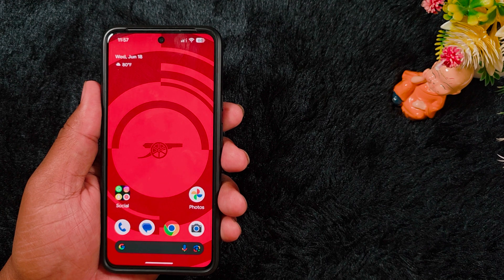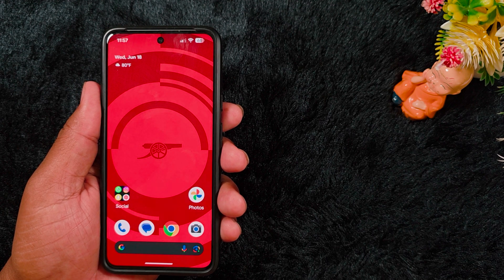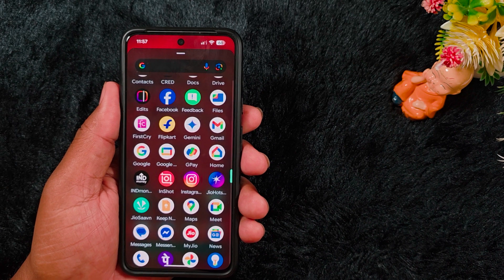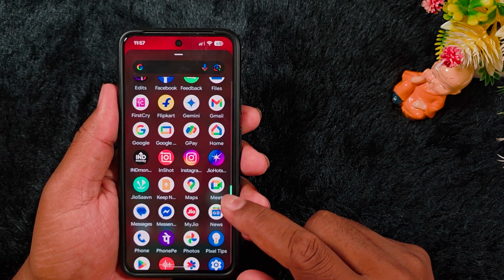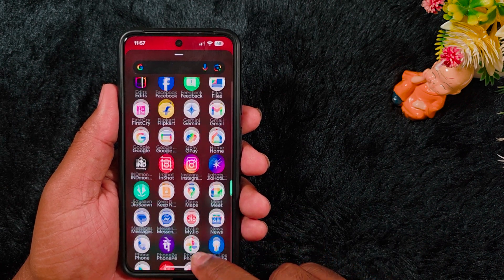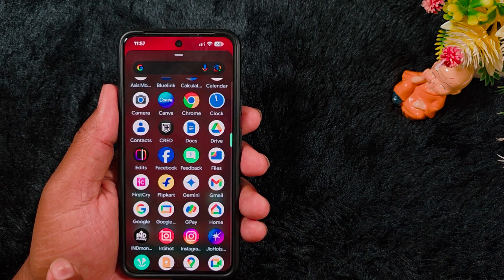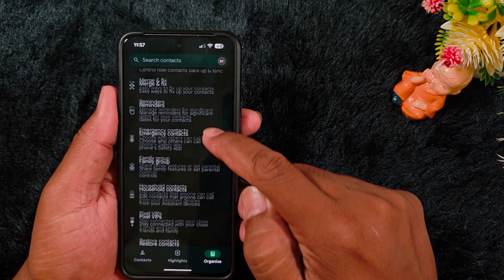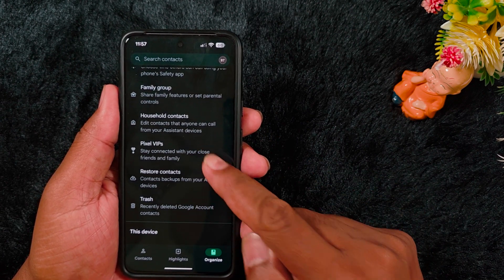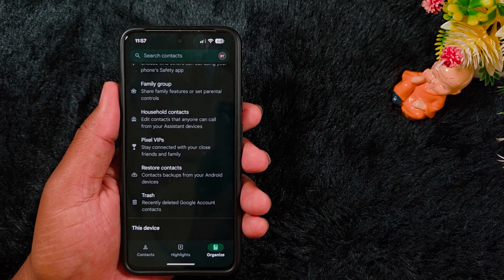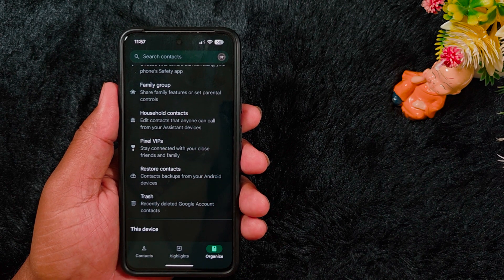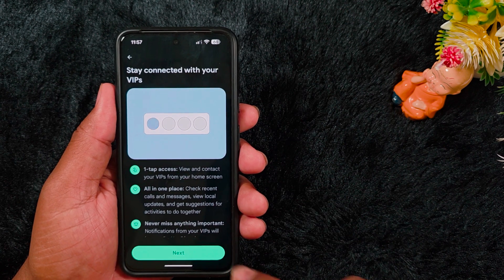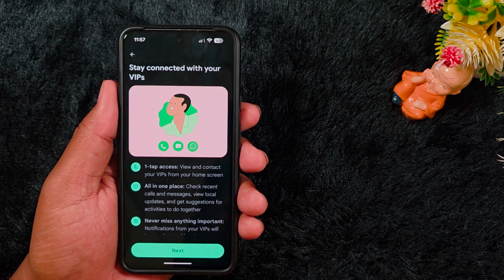In this video I will show you how to access it, or how to add the Pixel VIP widget on your home screen. You can find it in the Contacts application. Open the app drawer on your device, find the Contacts app and tap on it. Now scroll down and here you can find the Pixel VIP option on your device — stay connected with your close friends and family members.